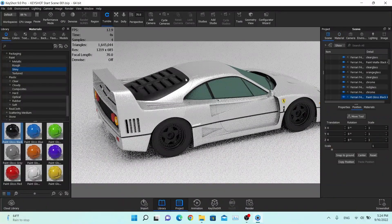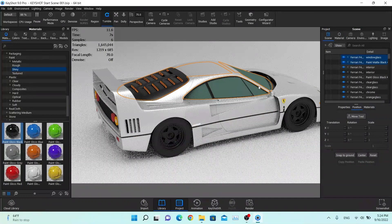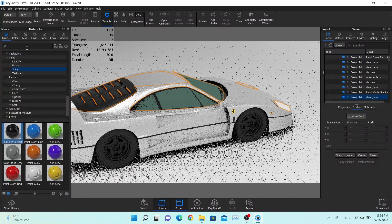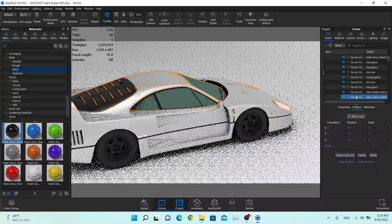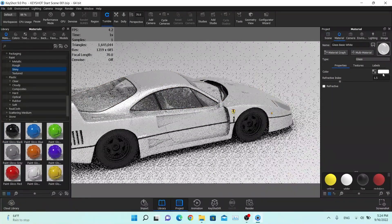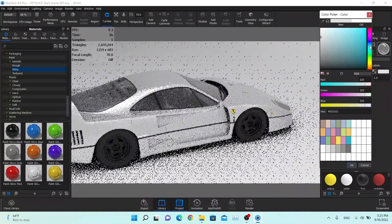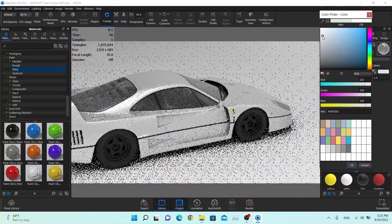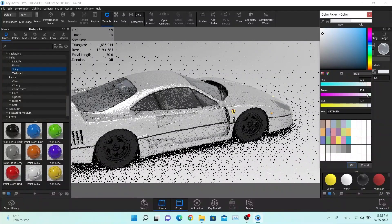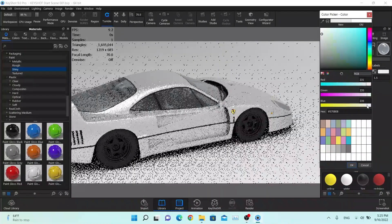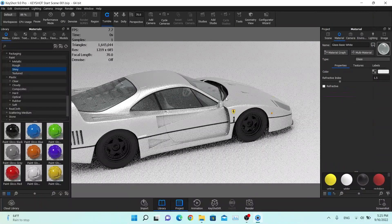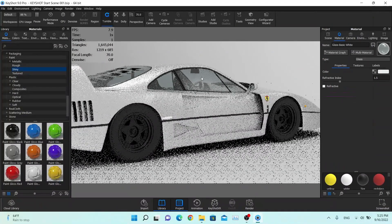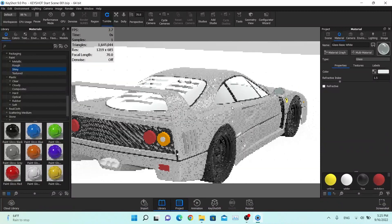We're going to change the glass material as well. Select the glass, find the glass basic white material, and just drag and drop it. Double click on the material and change it to a little bit more of a bluish tint. I'm going to stick with these settings — you can see the glass is slightly bluish, just a little bit of a tint of blue color.